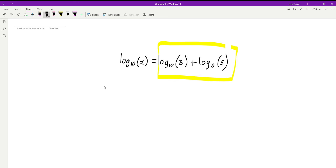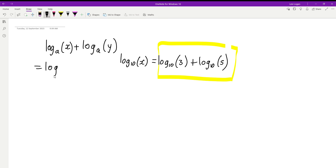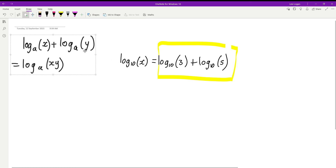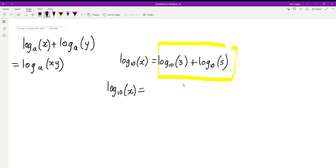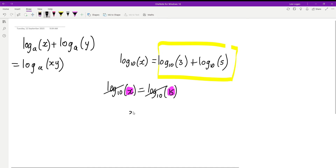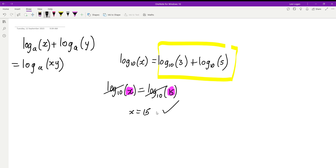Our log law says we can multiply 3 by 5 and combine them into one log, because log base a of x plus log base a of y equals log base a of xy. We can apply this here, so we'll have log base 10 of x equals log base 10 of 15. Since we're logging both sides with nothing else, we can cancel the logs and x is 15.